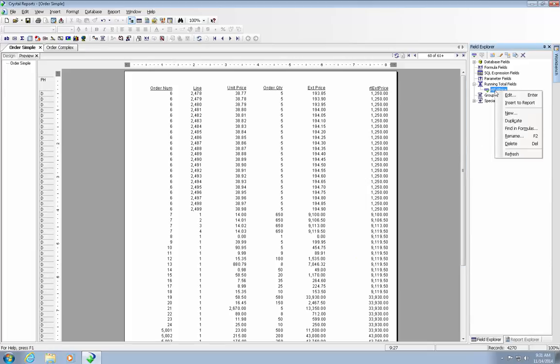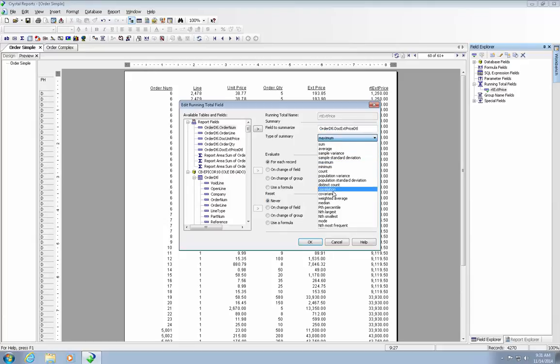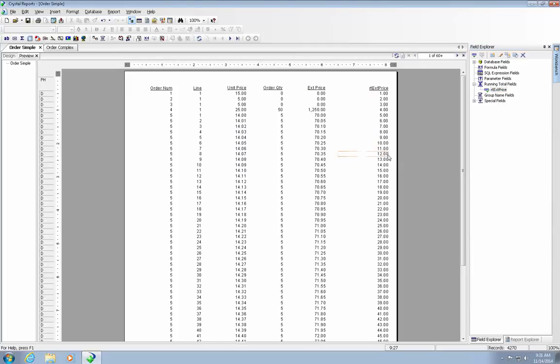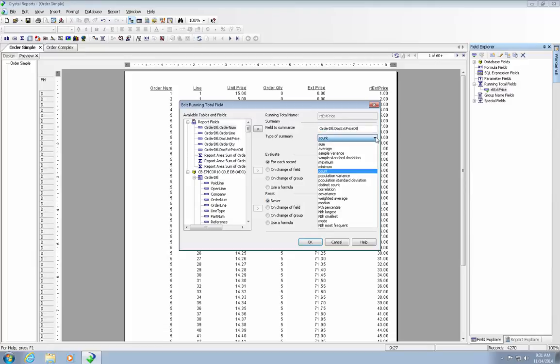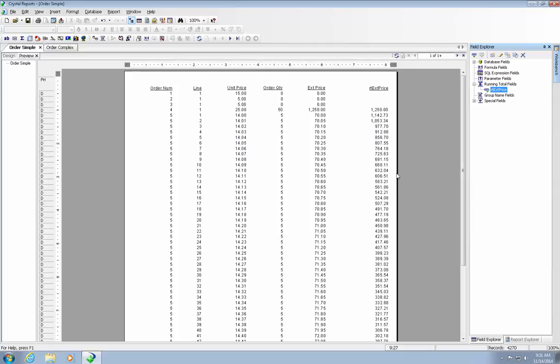Let's do another one. Let's do a count. Let's just simply a count. Let's try one more. Let's try the weighted average. Let's weight it with the order quantity. Let's try that one. You can see that there are varying different things that you can do to it.